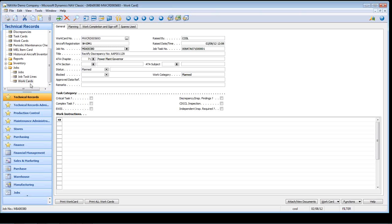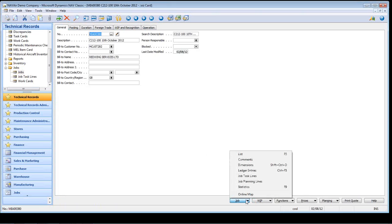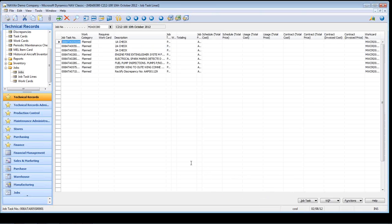After the work card has been completed the work card compliance can be set and the corresponding technical record will then be updated. The jobs and associated lines are designed to capture all of the costs associated with carrying out each of the individual tasks, and allows for actuals to be compared to the estimates. Jobs are part of the standard NAV and can be used for the remainder of the NAV ERP system if required.